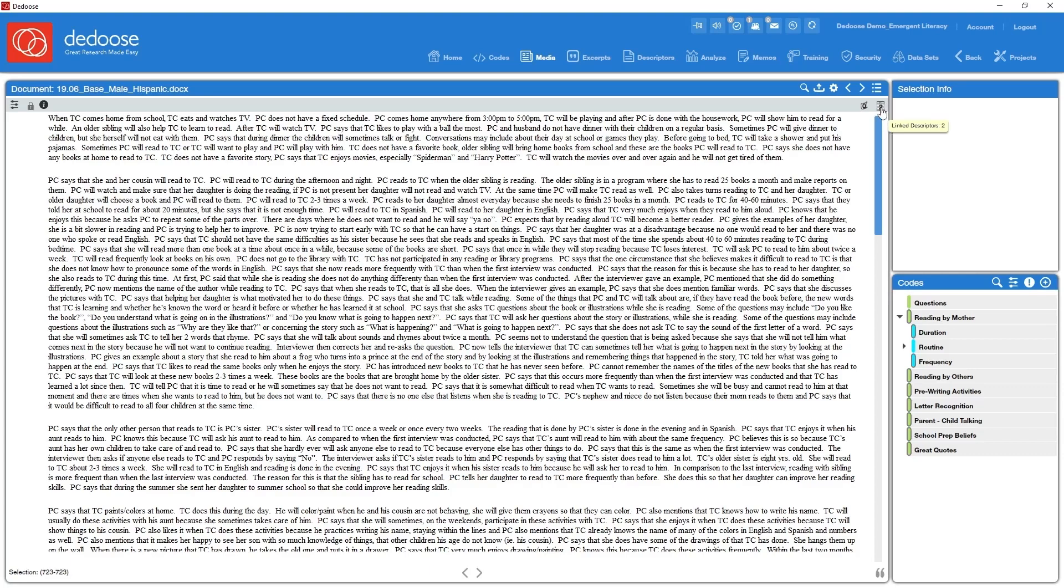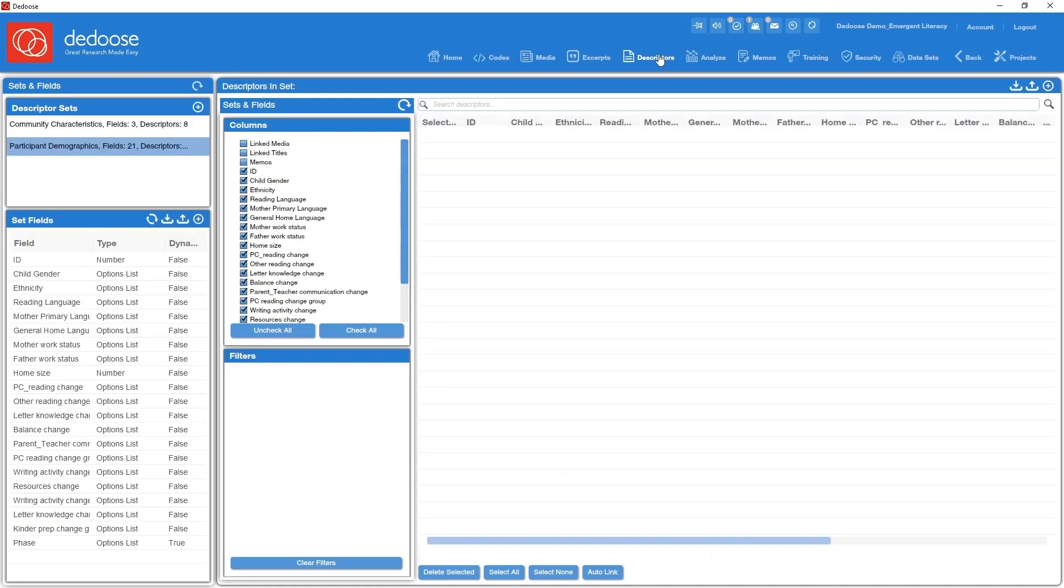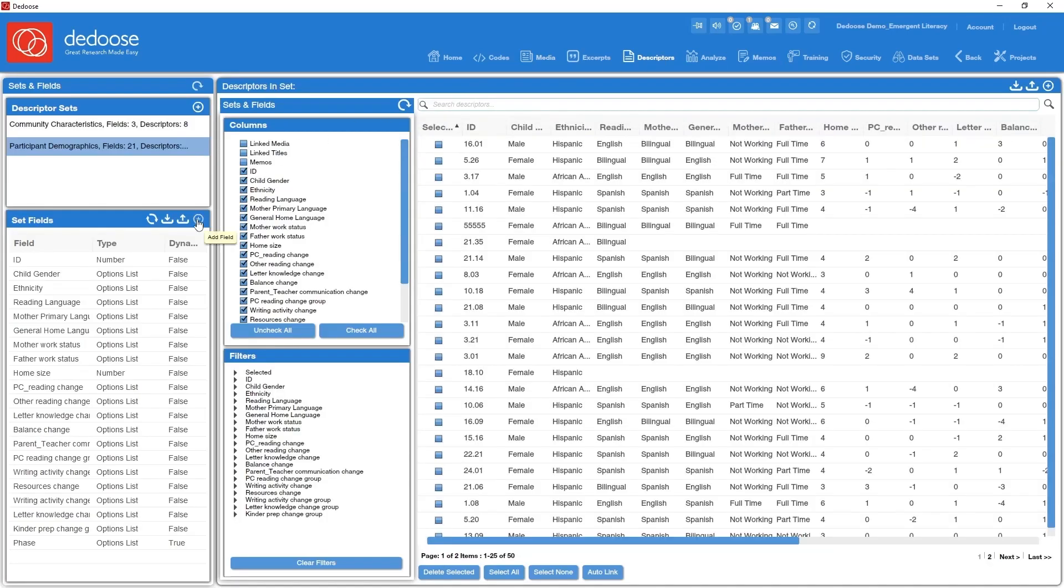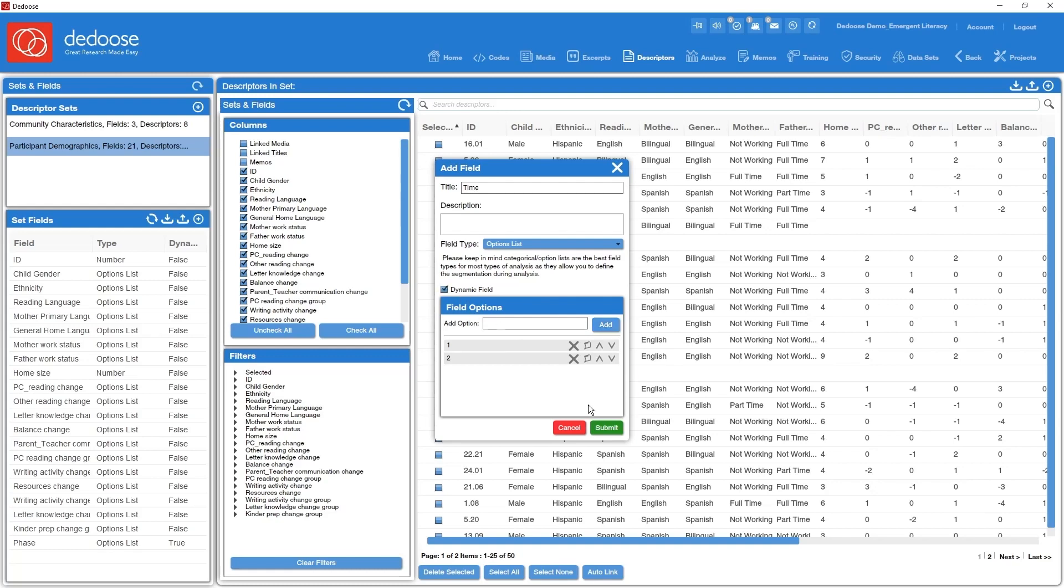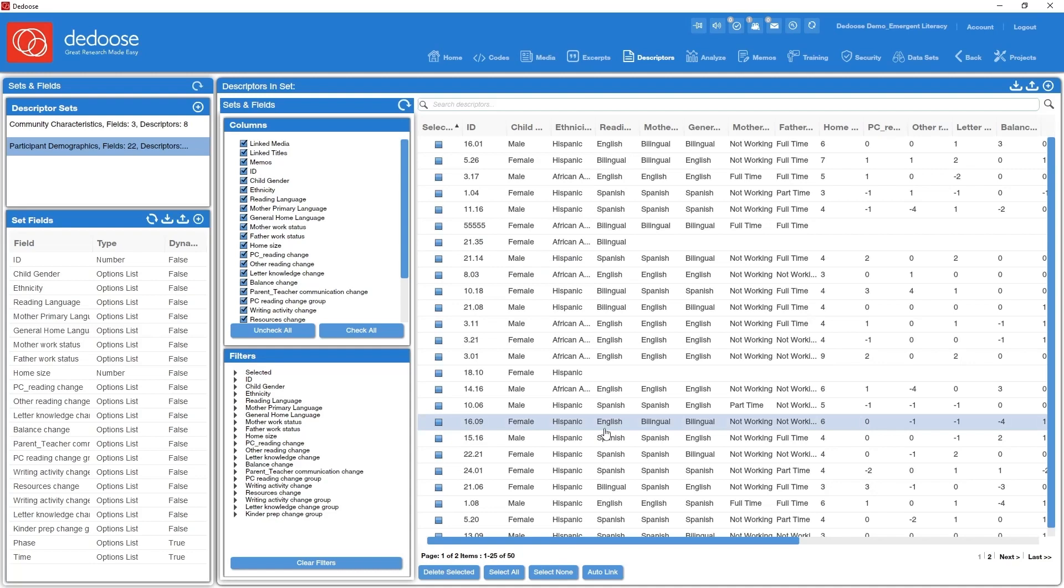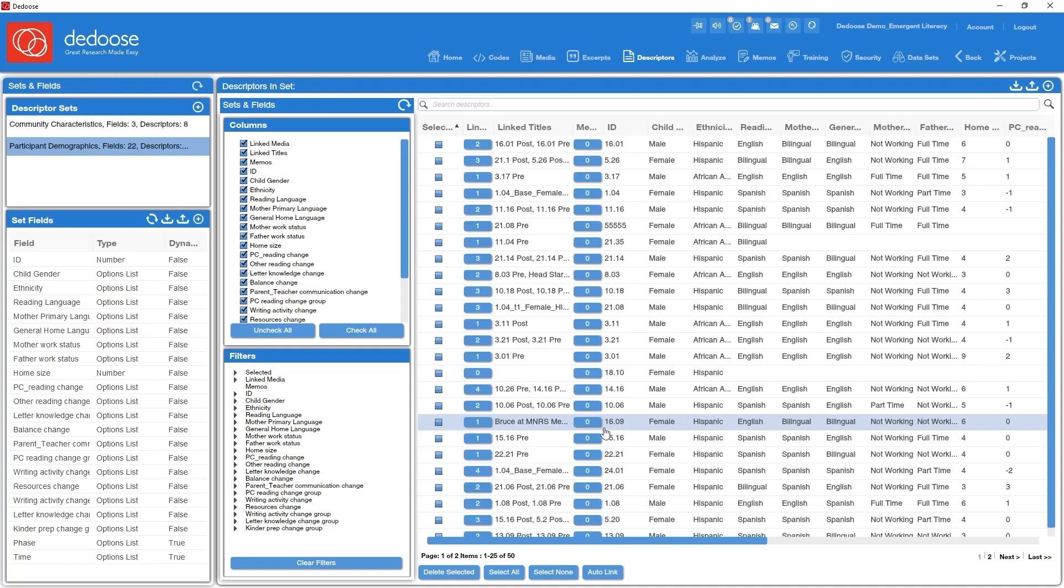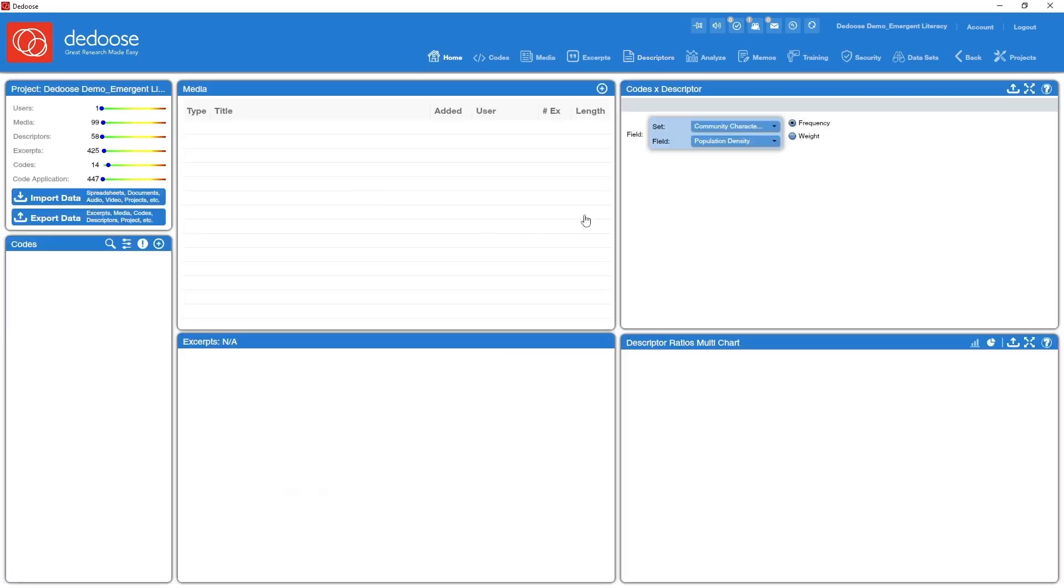So now a real quick look at setting up dynamic descriptors. I'm going to go back to my descriptor workspace. I want to add a new field here, hit the plus sign to add the field, call it time. I'm going to leave this as an option list as time one or time two. Now you set this as a dynamic field by checking this box. Submit that.